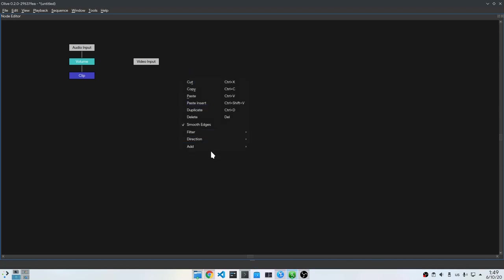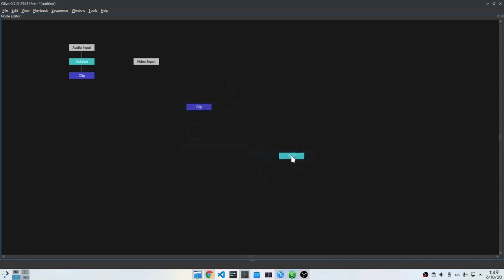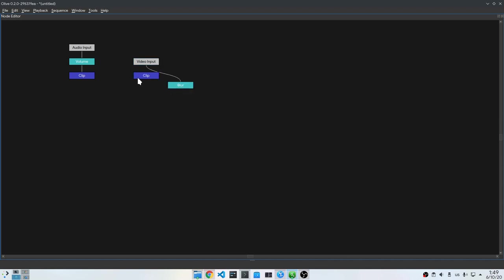Then I will right click, and from menu I will add a blur node. By the way we also have a command palette so we don't need to use menus. With Ctrl and drag I will connect video input to blur, and blur to clip.